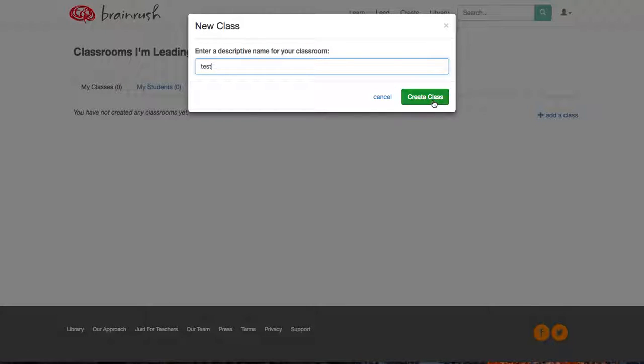You would give it a name, and then you would have to make up a spreadsheet with all your students' names on it and import them.